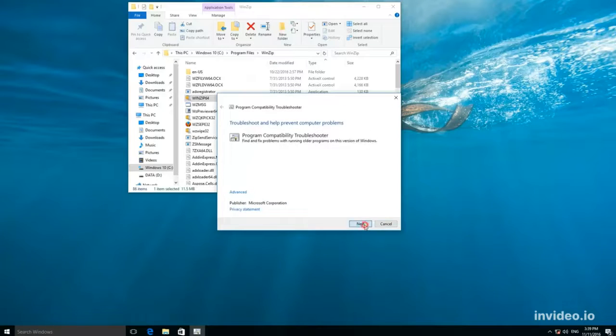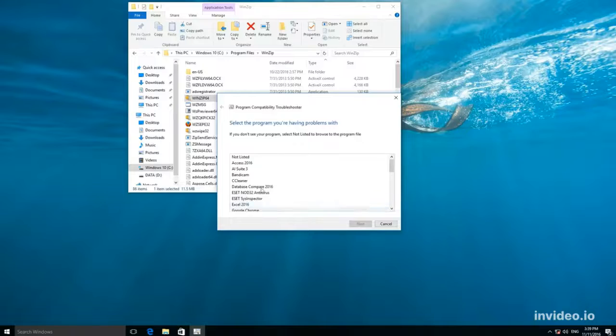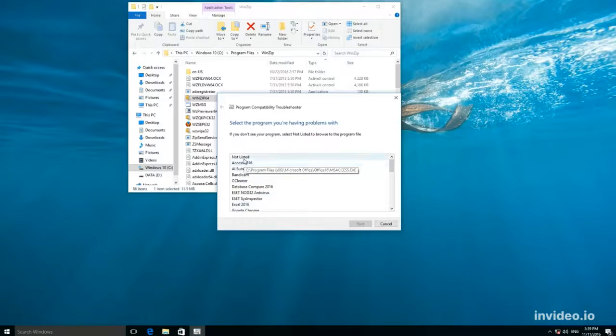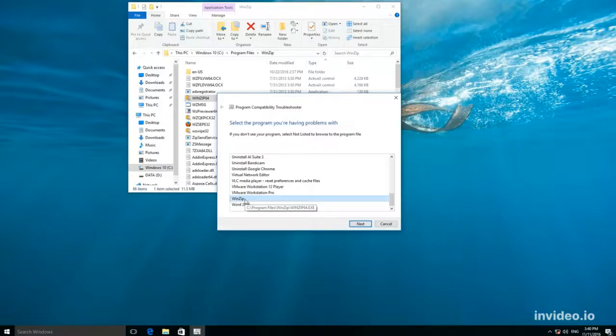Click Next. Review the suggested list of applications or choose one checking the line not listed. In our case, the necessary application is here. Click Next.